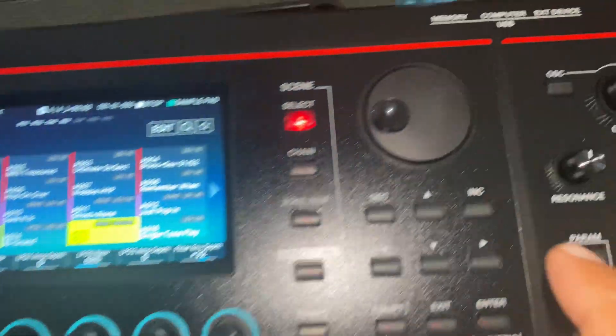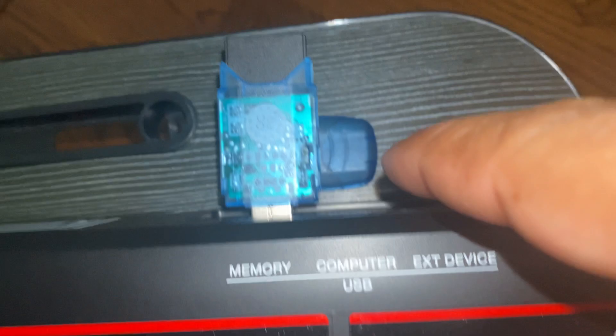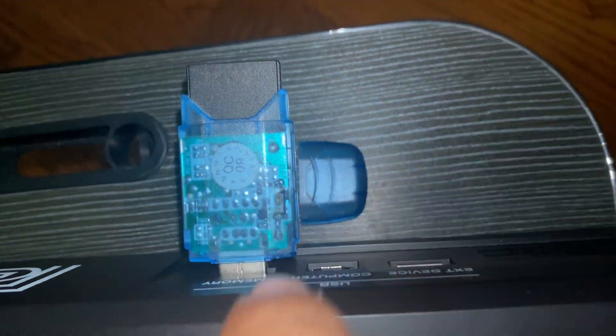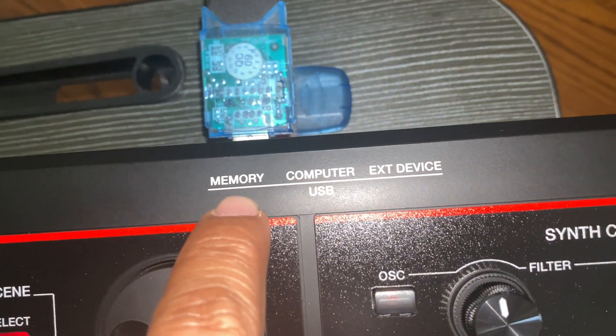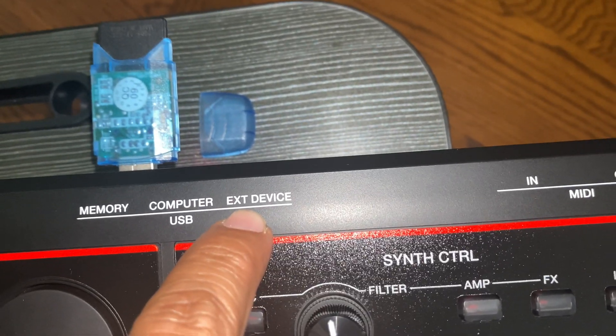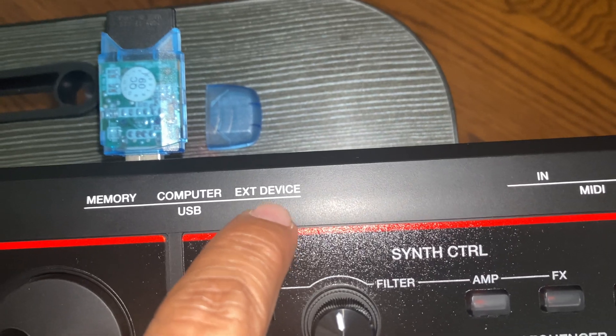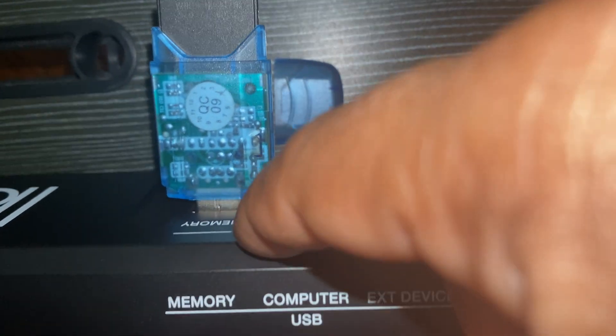First, you need to enter your USB drive in the memory slot right here. You don't have to put it in the ext device or external device slot. It's going to go in the memory slot.